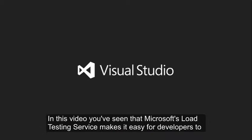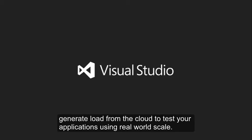In this video, you've seen that Microsoft's Load Testing service makes it easy for developers to generate load from the cloud to test your applications using real-world scale.